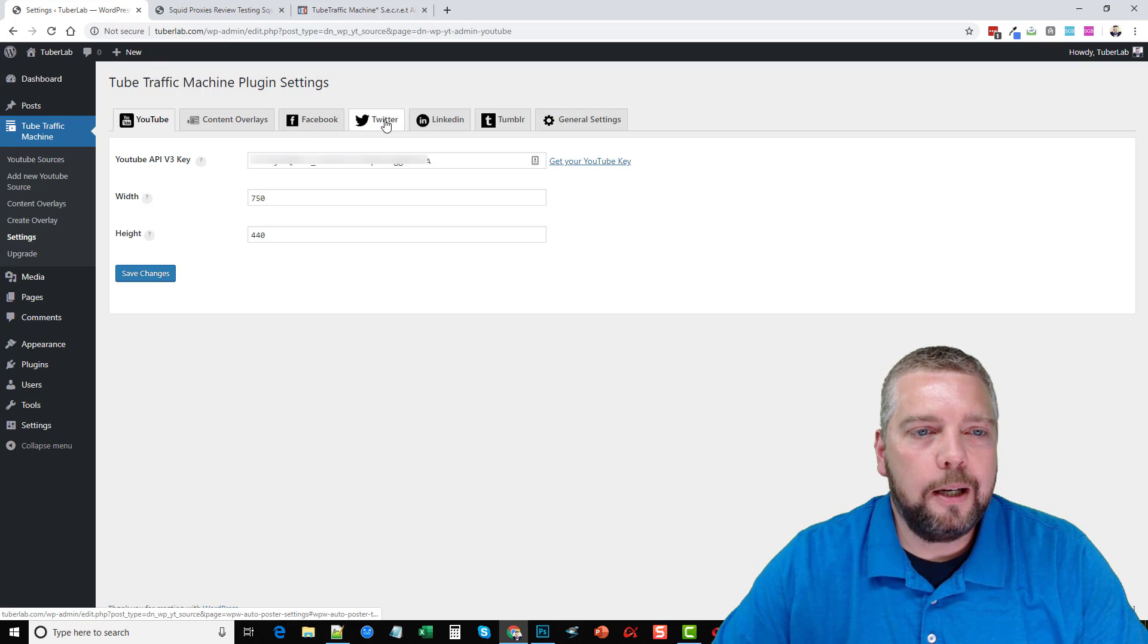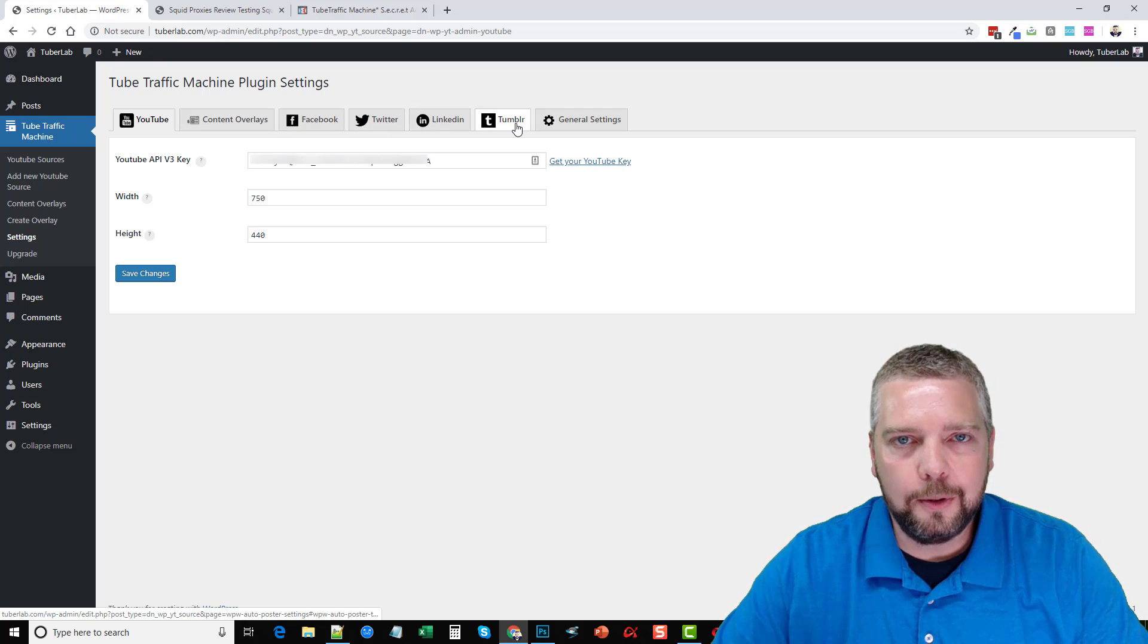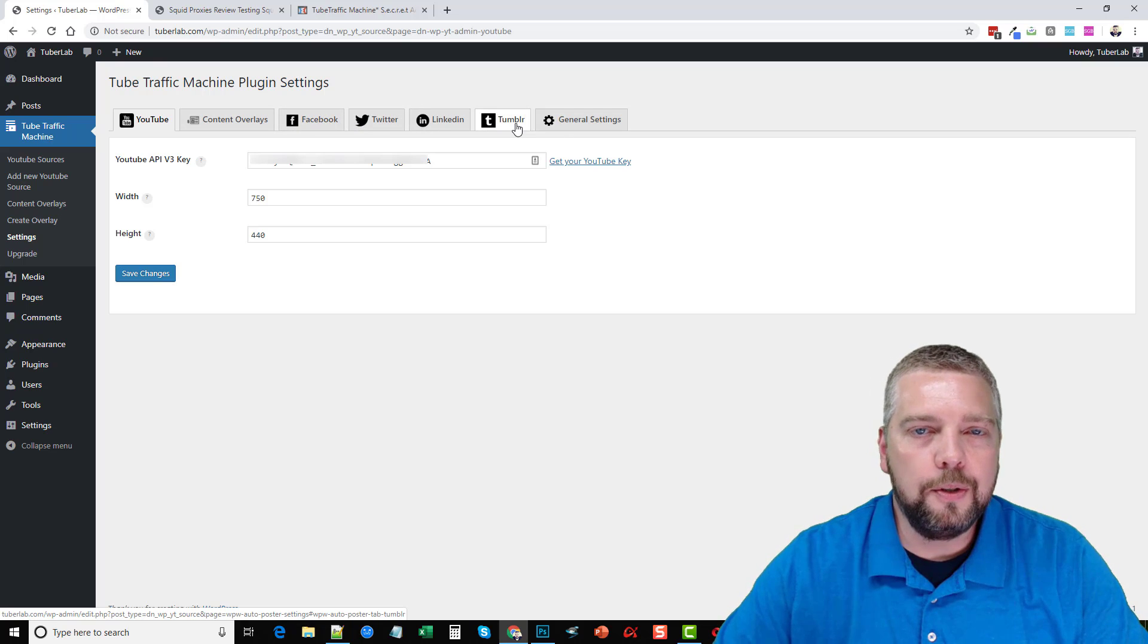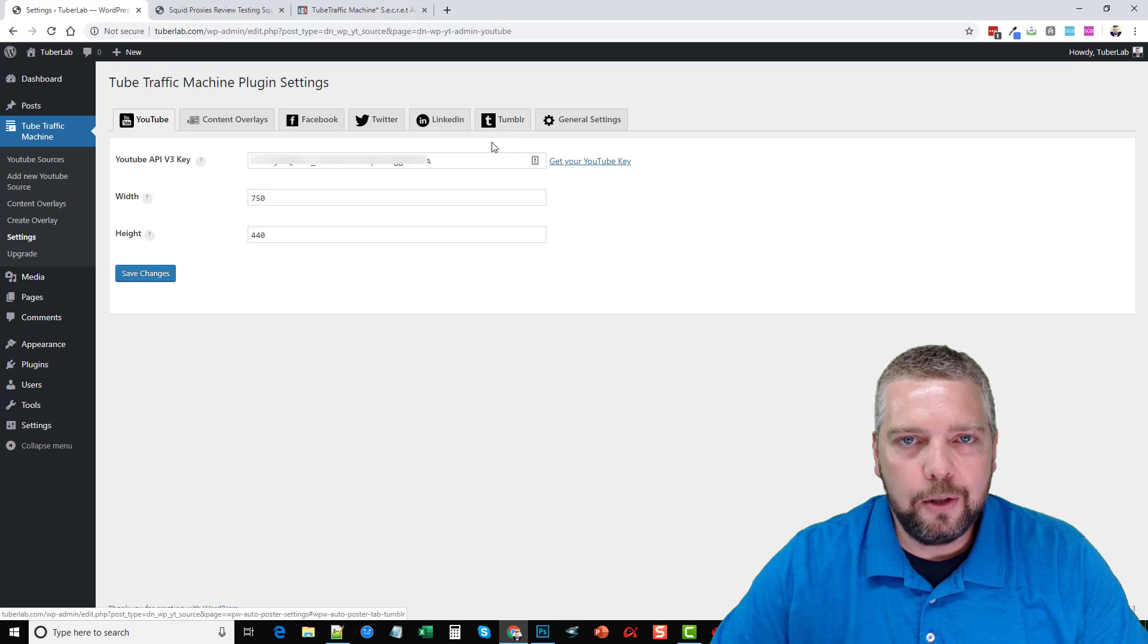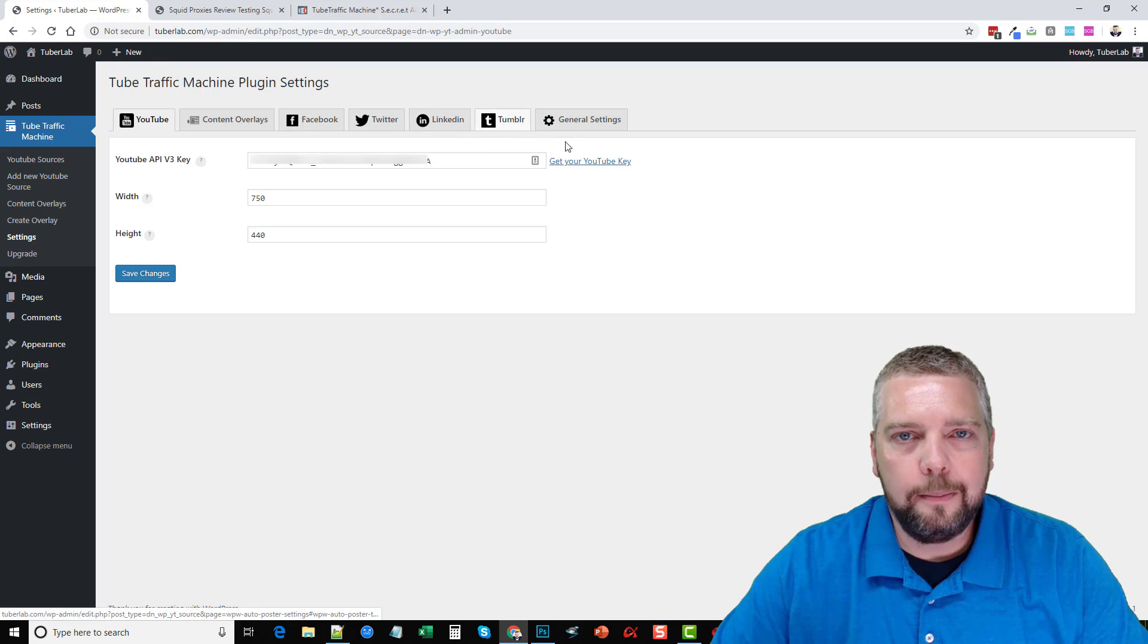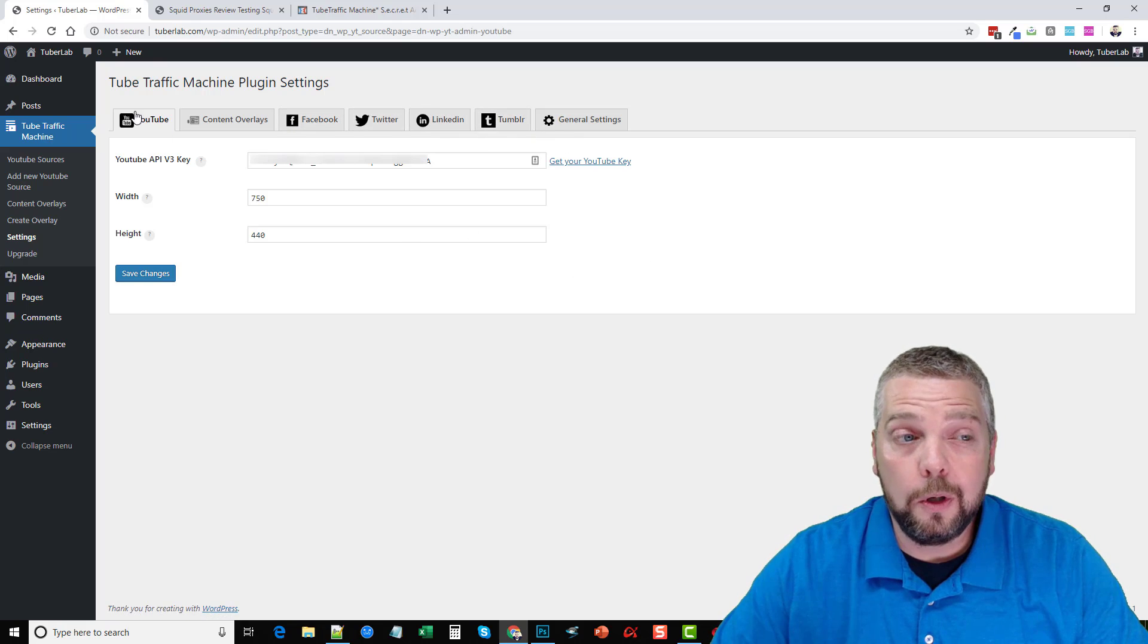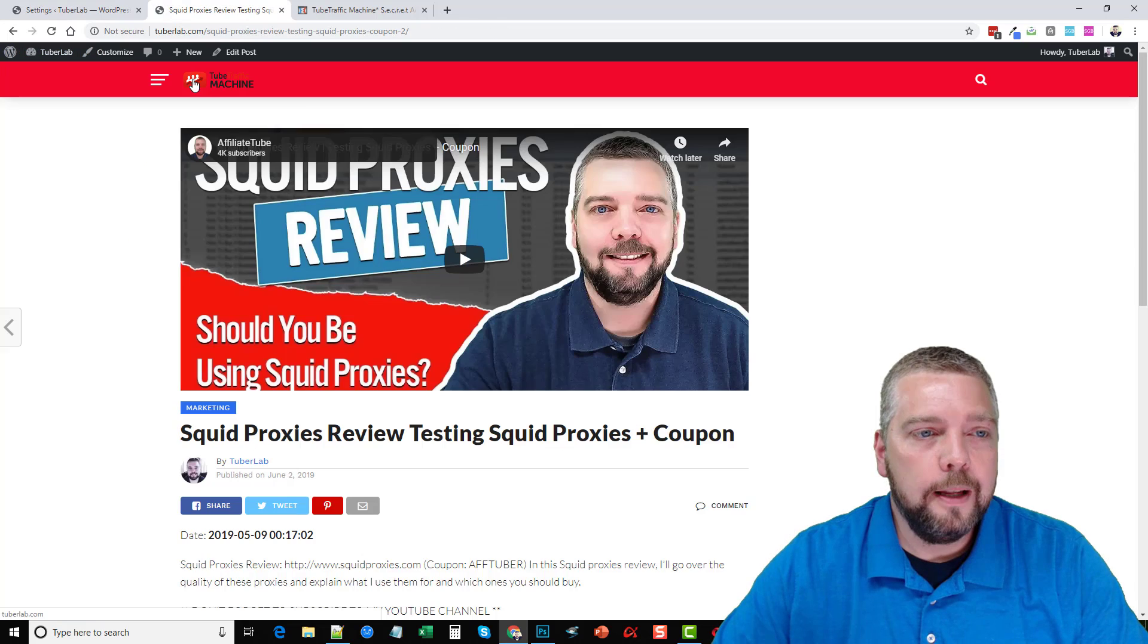And this is where you set up your Facebook, Twitter, LinkedIn and Tumblr accounts if you want it to syndicate each of your videos to these once it posts them on your WordPress website.